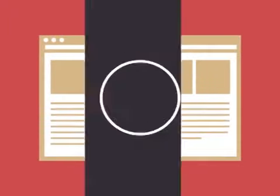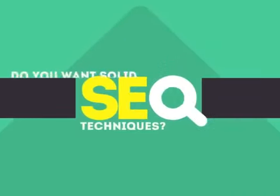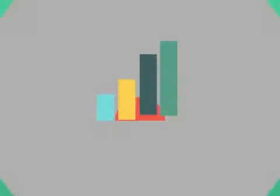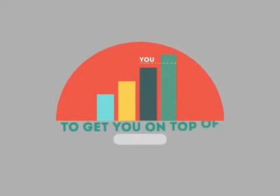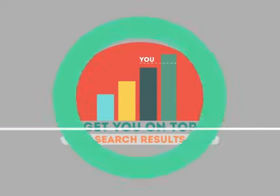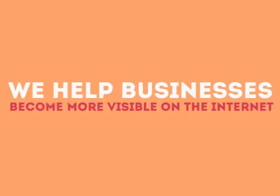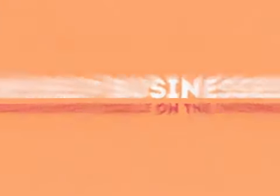In today's competitive world, you need solid SEO techniques to get your site to the top of the search results. We are experts in SEO. We help businesses become more visible on the Internet.